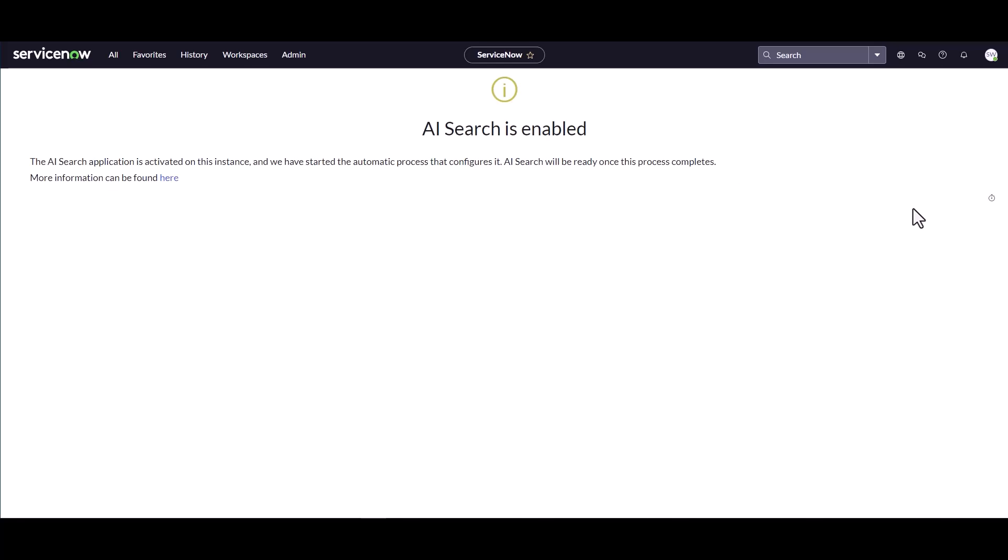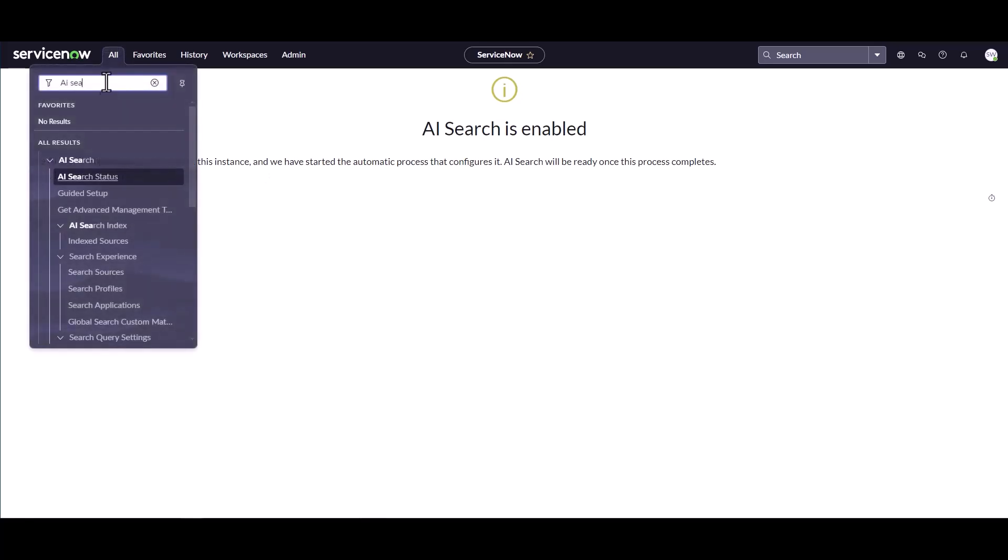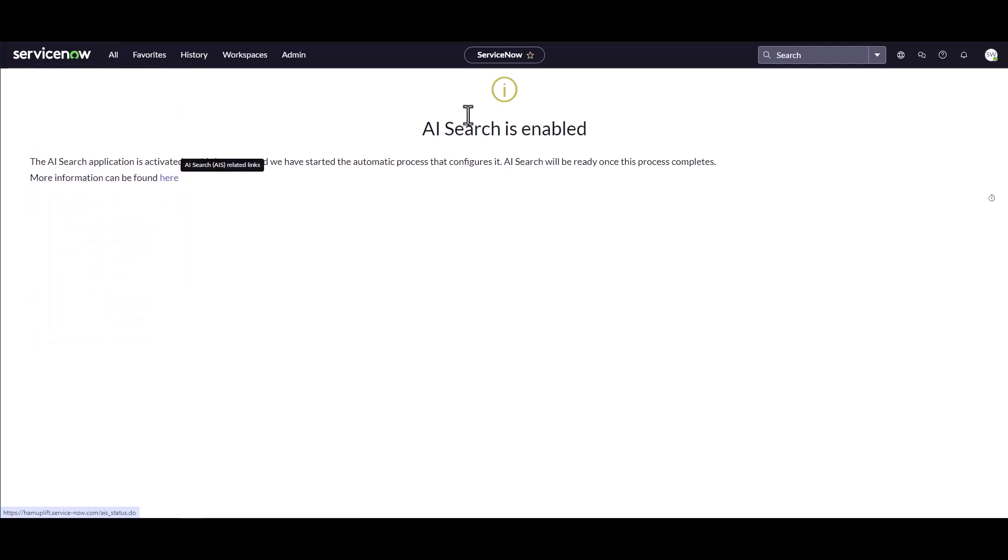I've waited for the AI Search to be enabled. Just note, it does take some time. What you can do is you can navigate away from the install page and then just come back and look for AI Search Status in the filter navigator. That will show you when the search is enabled.